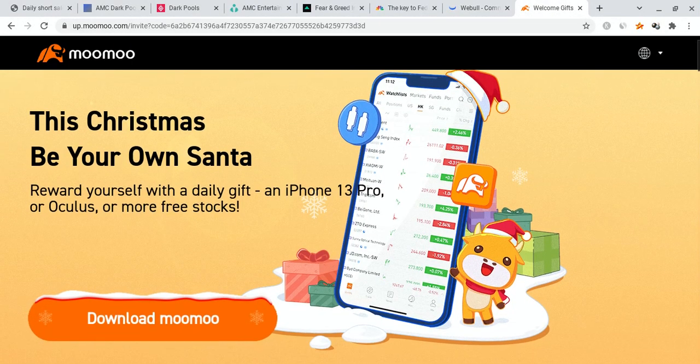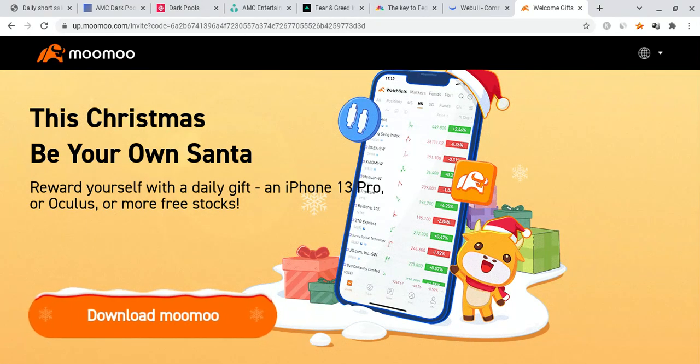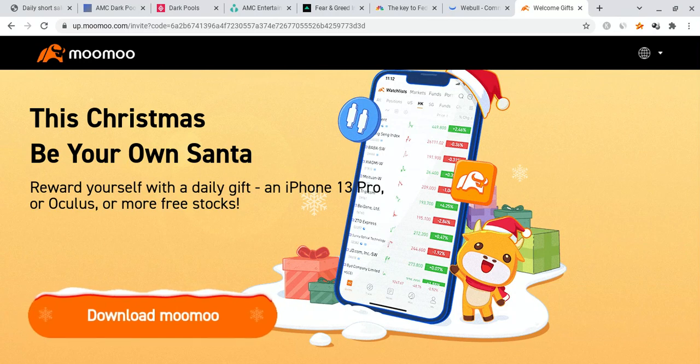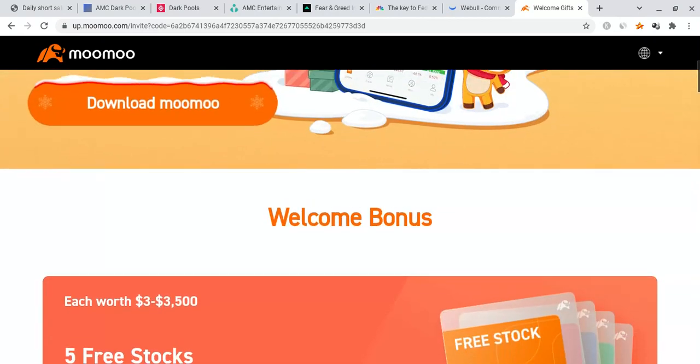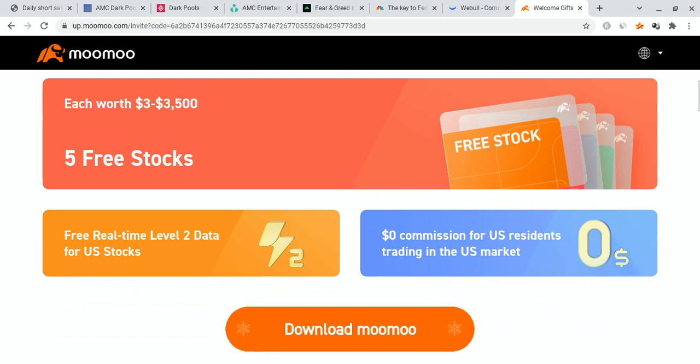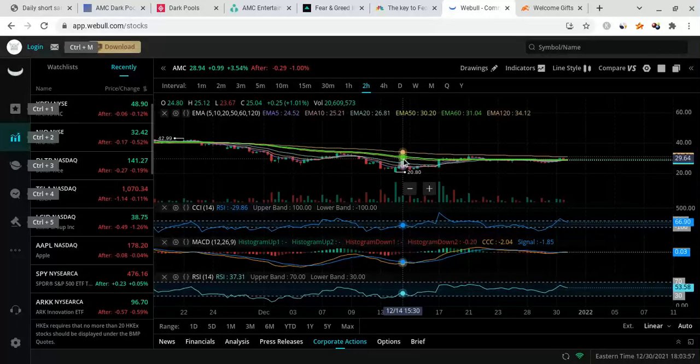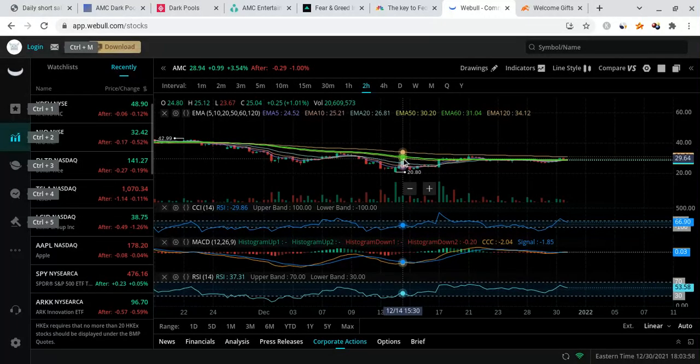And if you guys can, please check out the Moomoo link down below in the description. If you sign up for Moomoo, you're not only going to qualify for an iPhone 13 Pro giveaway, but you're also going to get up to five free stocks, each worth up to $3,500. So that's out of the way. Let's get on with the video.